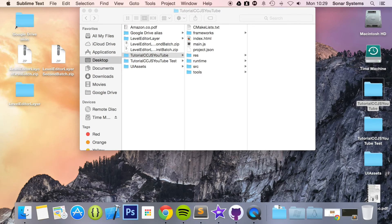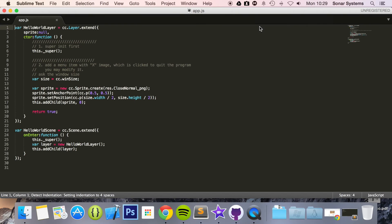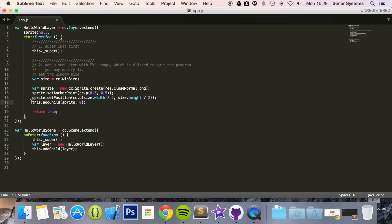Now what we need to do is open up our app.js and now we can code our UI label. I'm just going to comment out this sprite for now.